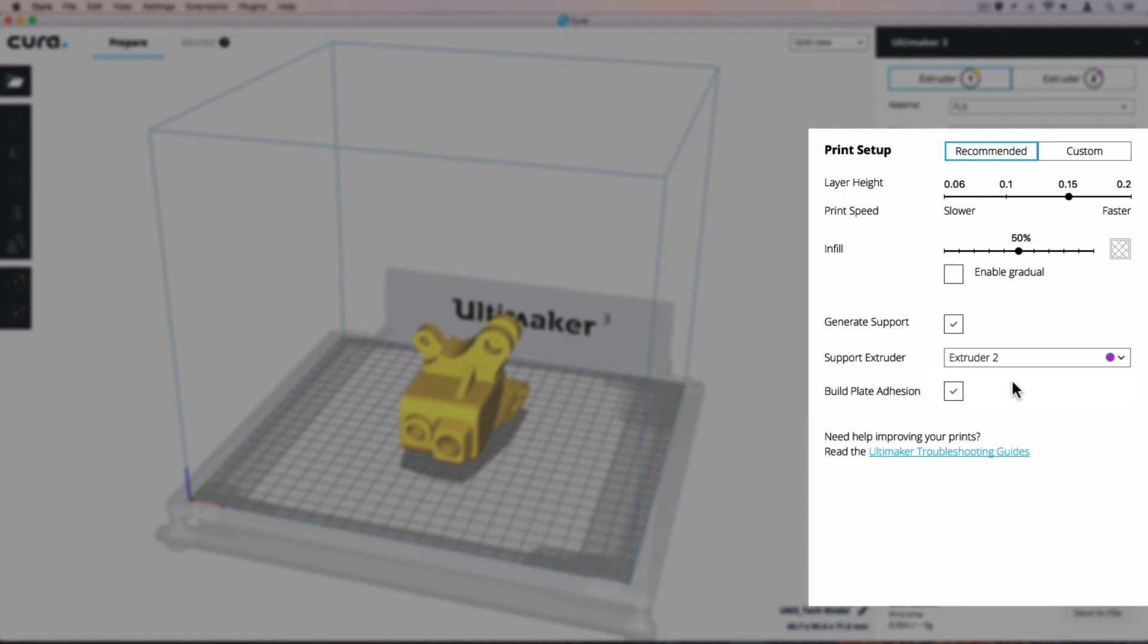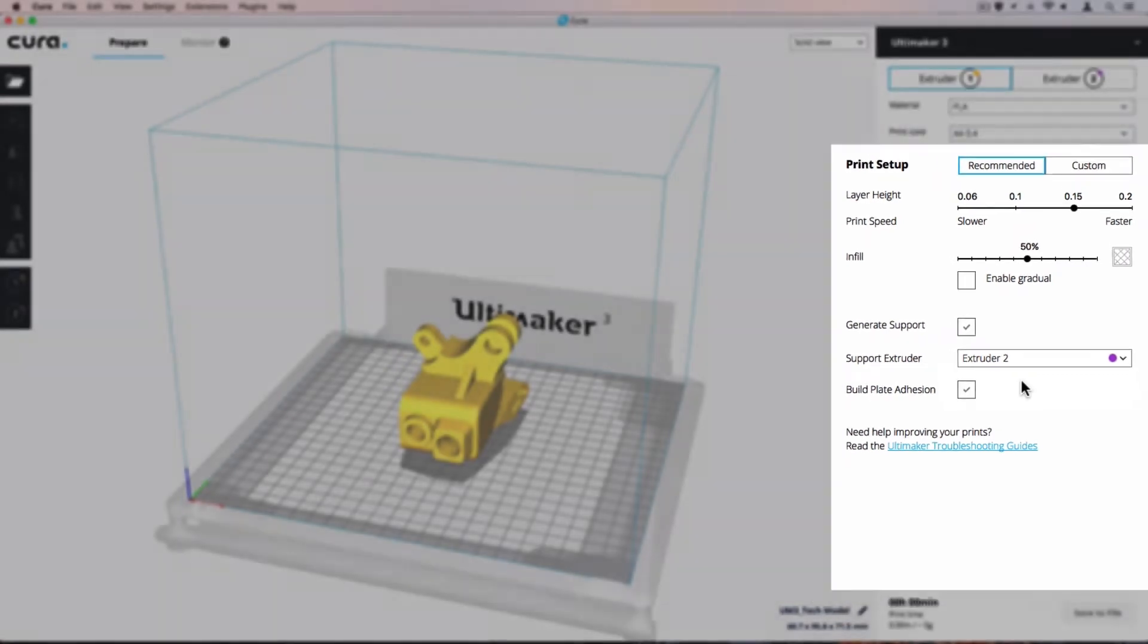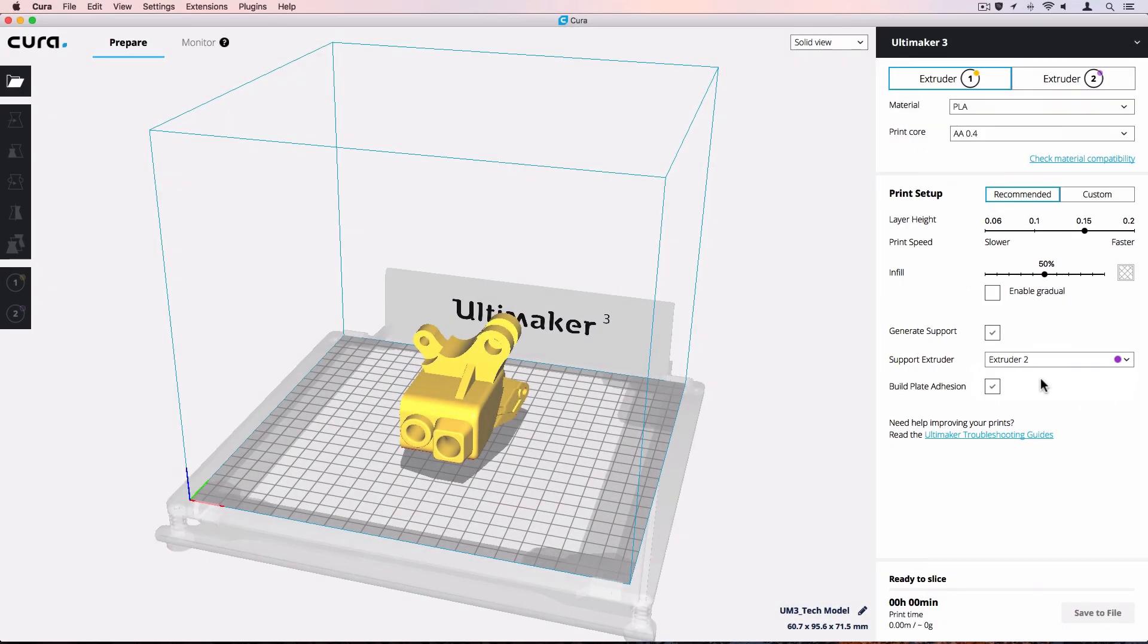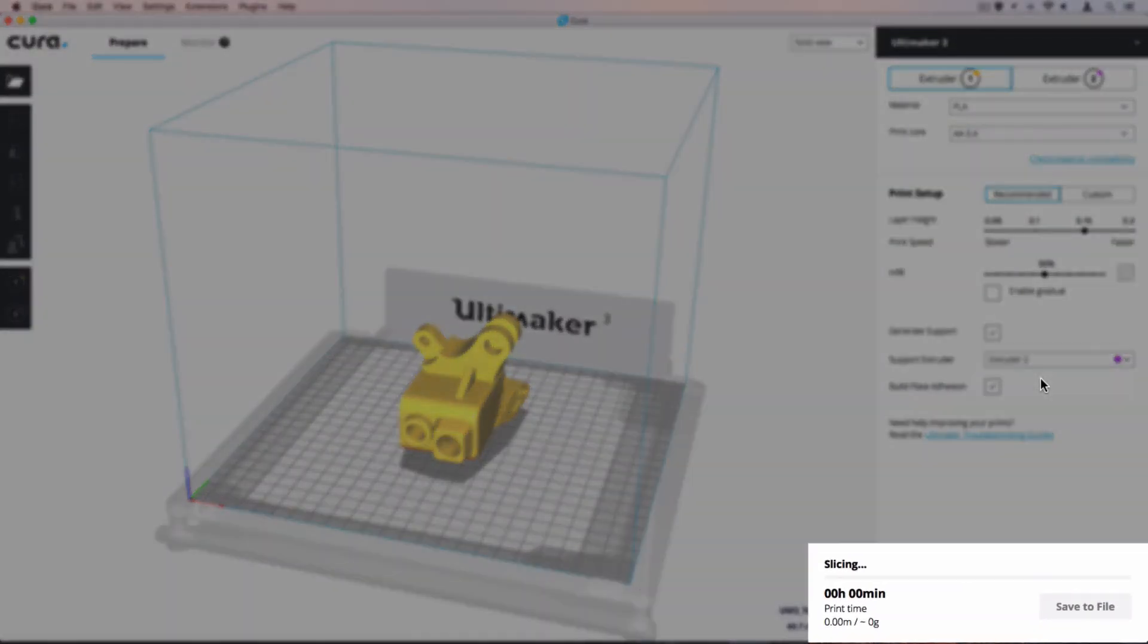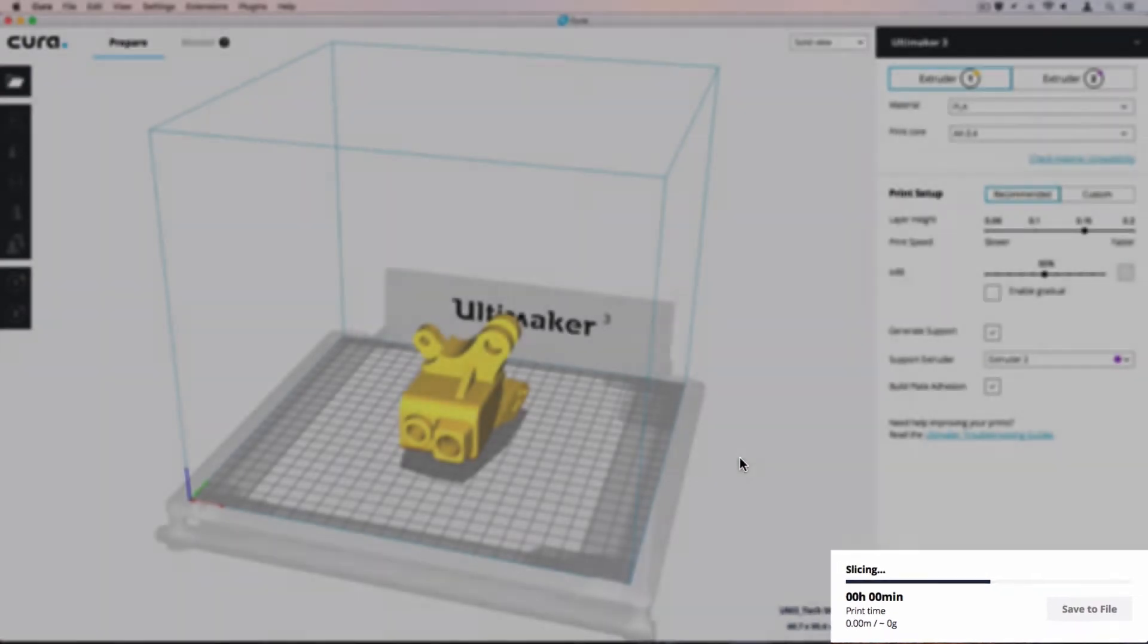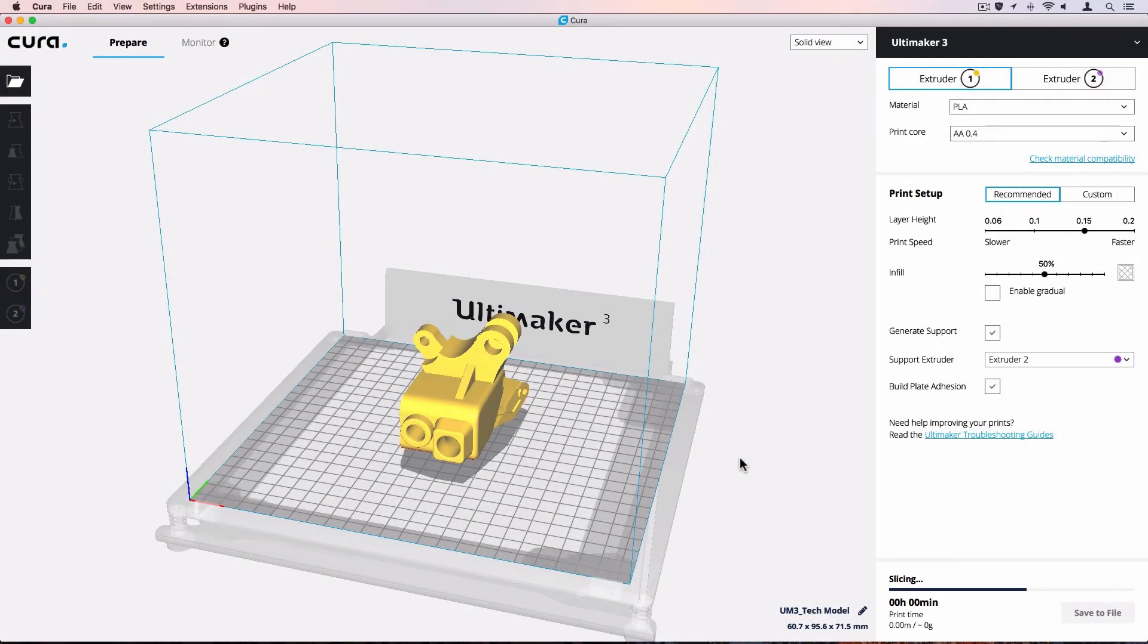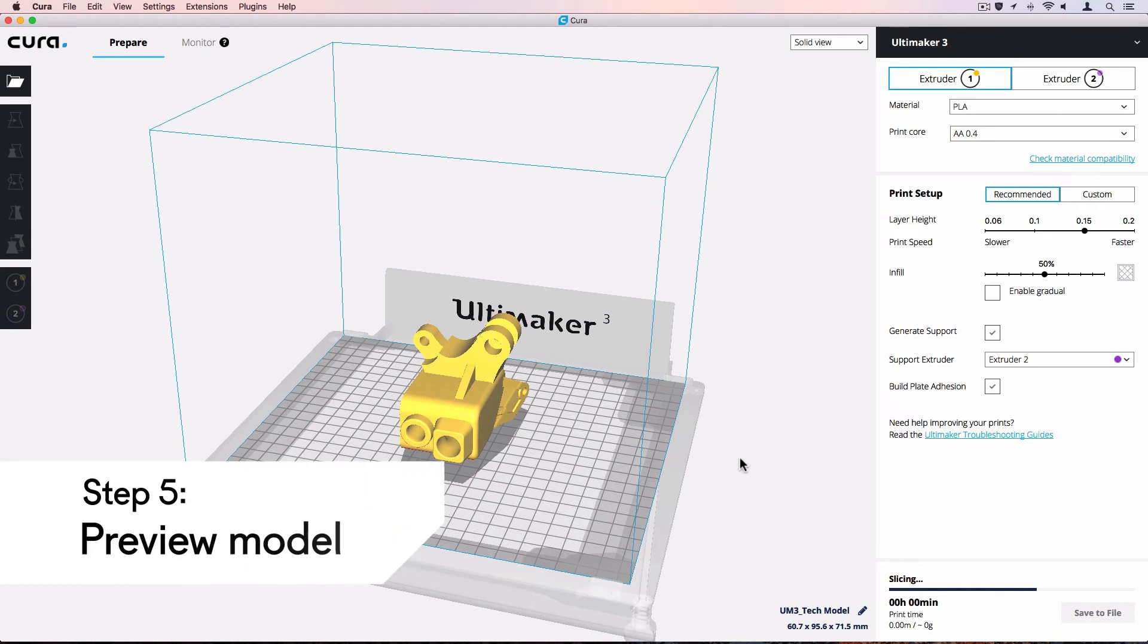Build plate adhesion. Let's keep this enabled to prevent warping. Wait for the software to finish slicing the model. Slicing progress is shown at the bottom right corner of the screen. All print settings are set and you can now preview the result.